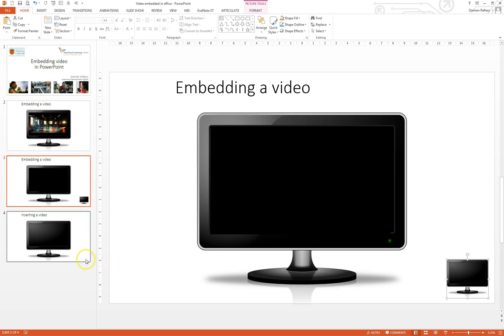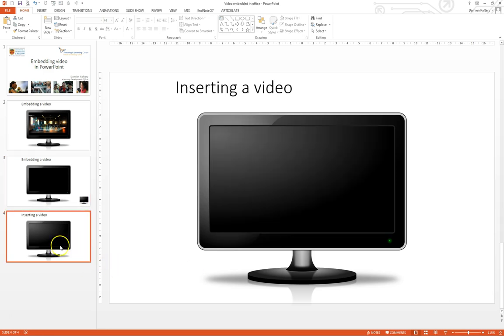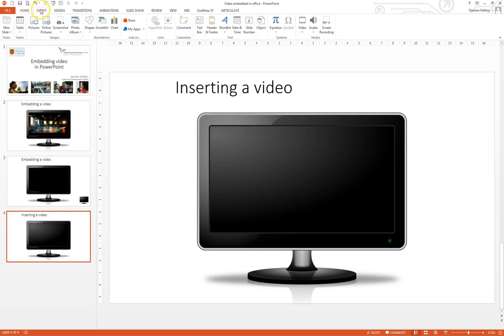The last thing I want to show you is if instead of embedding a video, if you have a video file, you can very easily insert this within your presentation.